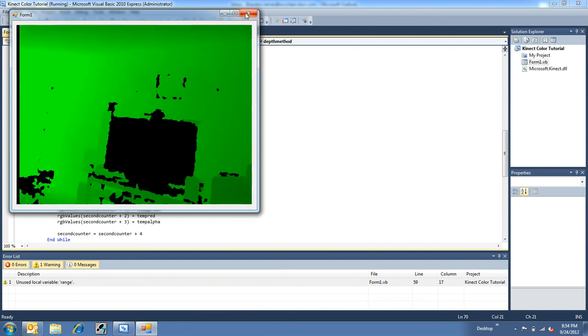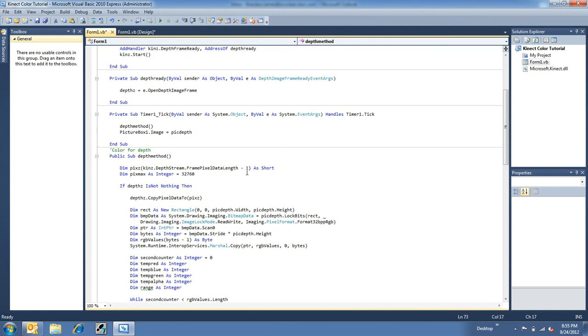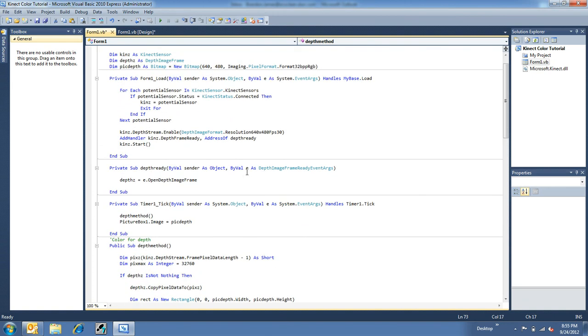So, yeah, that's pretty cool, too. But there you go. That is finding depth with the Kinect. Just as easy as finding color. So, yeah, have fun with that.